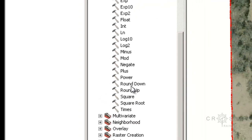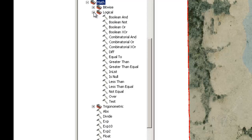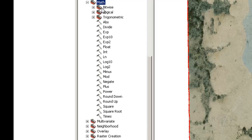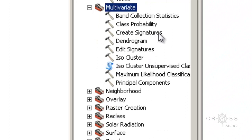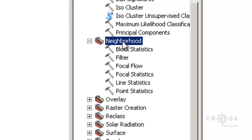The next one is the Math tool, and there are quite a few sub-tools in here. These tools perform mathematical analysis of raster data. The next one is Multivariate — these tools allow you to explore the relationships among different types of attributes. The next one is Neighborhood, which is in reference to the cells in a raster. These tools create output values for each cell based on the location value and the values identified in a specified neighborhood.